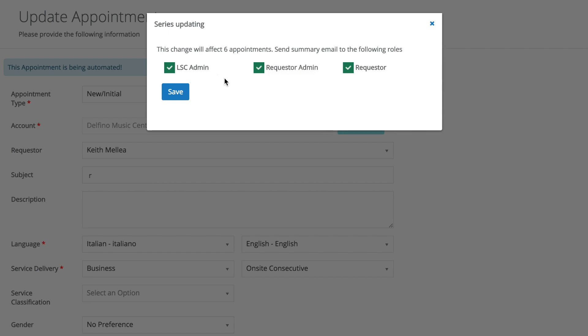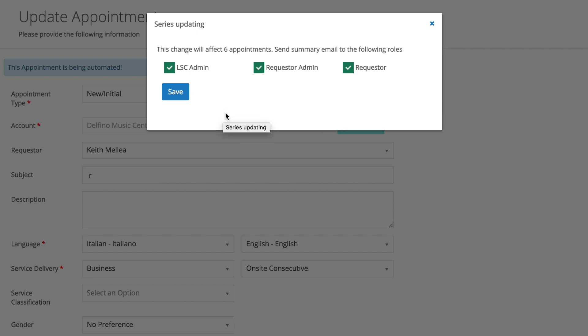LSE admin, requester admin, and requester. And you'll notice that only the interpreter is excluded in this. And that's because out of all these roles, the interpreter is the only one that's not the constant.